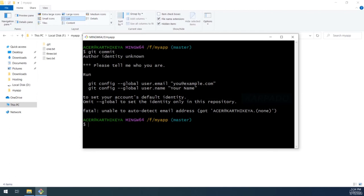When you push changes to a centralized repository like GitHub, Git also stores who made what changes — including your name and email address. So if you write good code, someone will praise you; if you write bad code, someone will blame you. Let's configure the credentials using the command 'git config --global', followed by 'user.name' and your name, then 'user.email' and your email address.